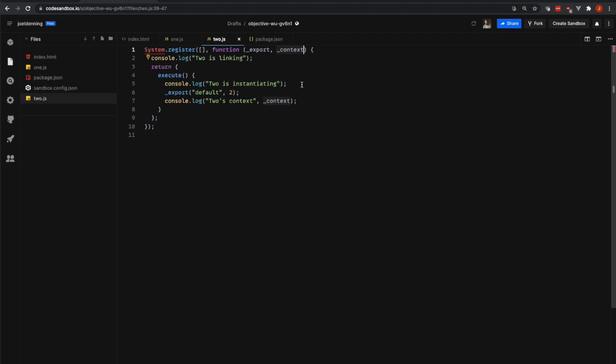A module goes through a couple phases during its lifecycle. It starts off in a linking phase and then it moves on to an instantiating phase. The linking phase is when all of the dependencies are given to the module. The instantiating phase is when the code is executed for that module.